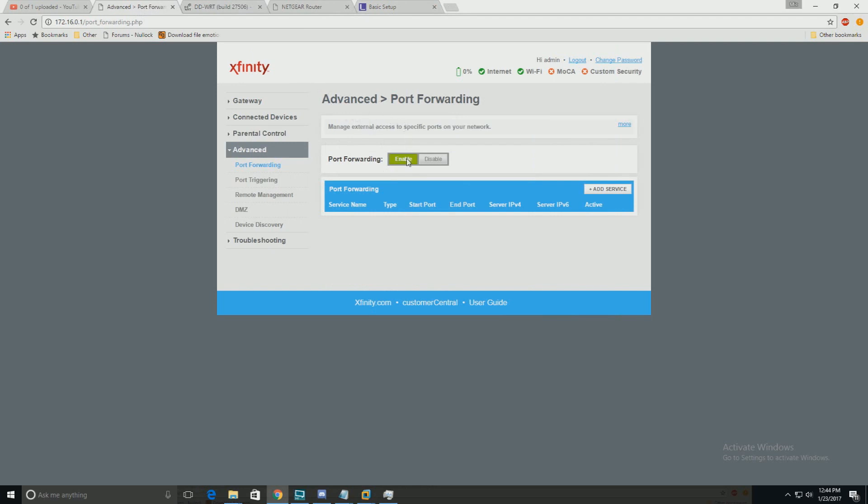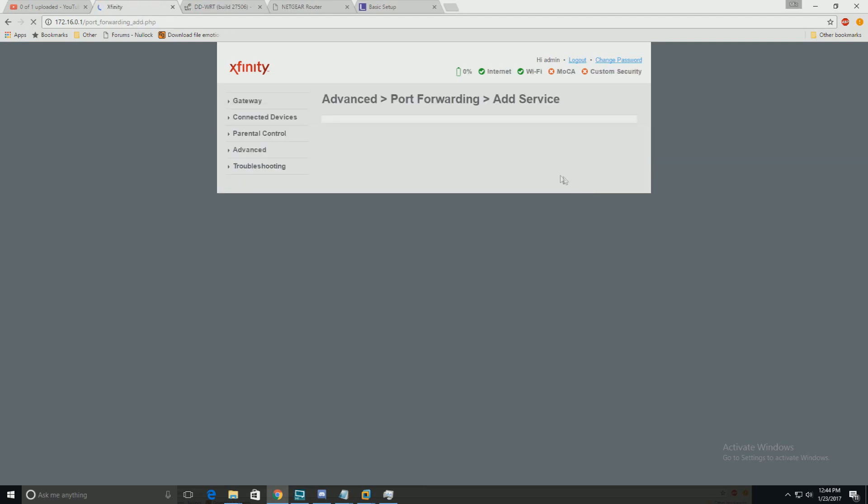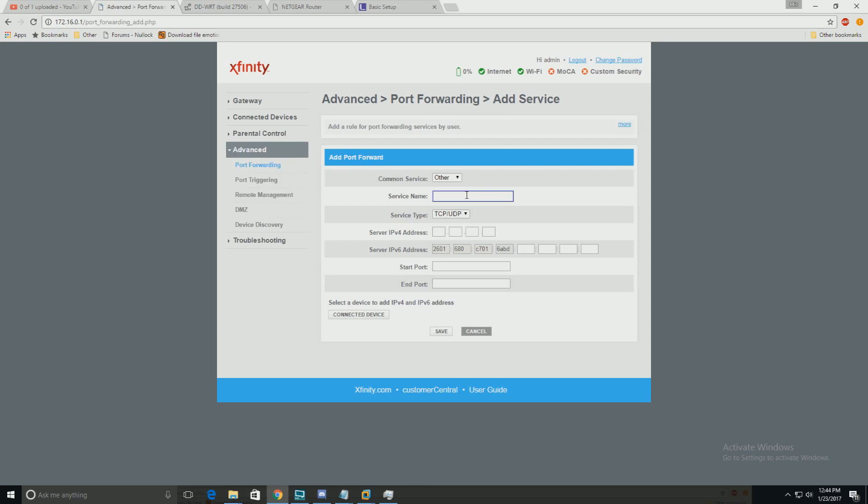On your Comcast or Xfinity, port forwarding is enabled by going to add service. Enter the name of the service, for example Apache or HTTP, which is the web server. If you go to Yahoo or Amazon, it's the whole website being displayed on your IP address.